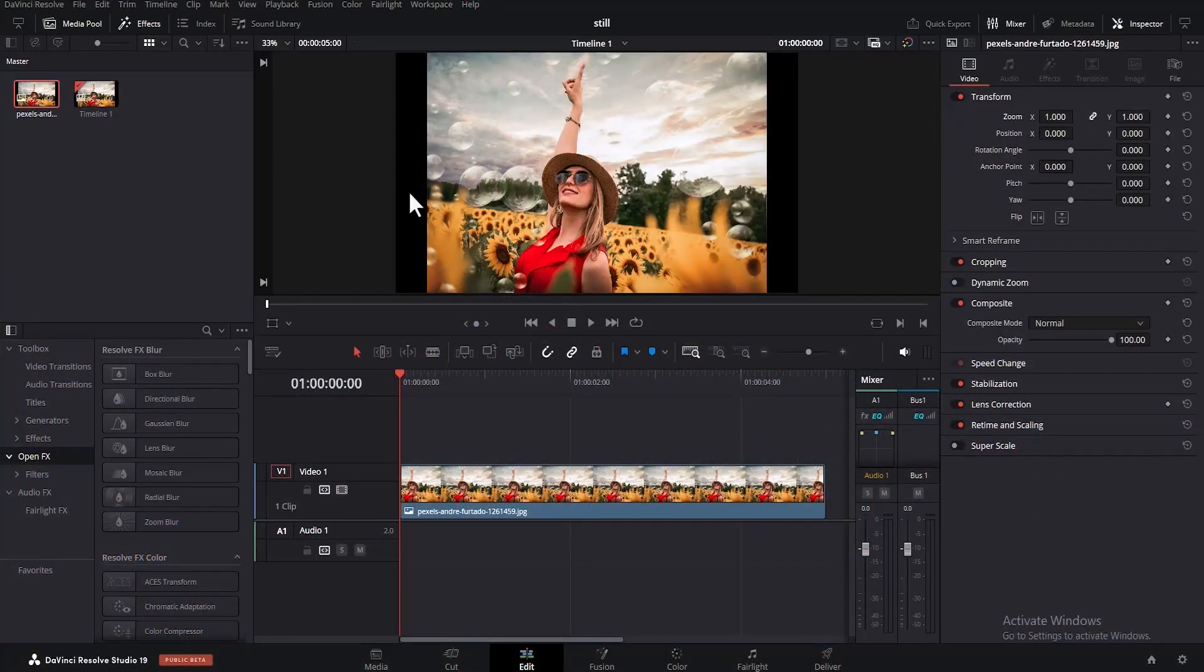For example, you can see these black bars by the left and right section of this video. There are three ways to take out black bars in DaVinci Resolve.